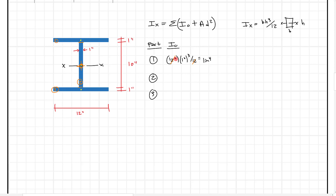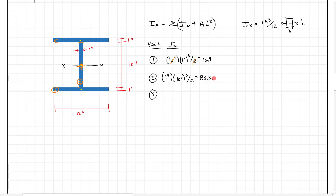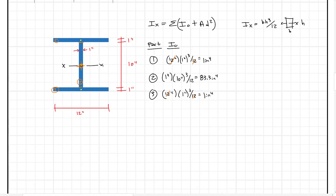The base for part two is one inch because that's the horizontal distance in line with the principal axis X. For part three, the bottom plate, we have a base of 12 and a height of one, just like part one. The 12s cancel and we get one inch to the fourth. So we have our I-naught terms: one, 83.33, and one inches to the fourth respectively.